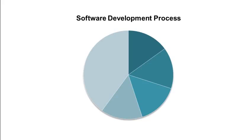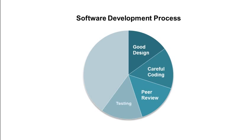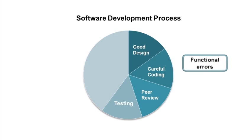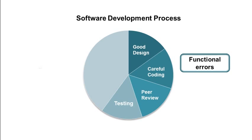As an embedded software developer, we adopt good design practices, careful coding, thorough review and testing which help detect most functional errors, but not all of the defects, especially runtime errors.